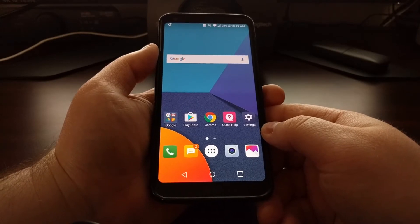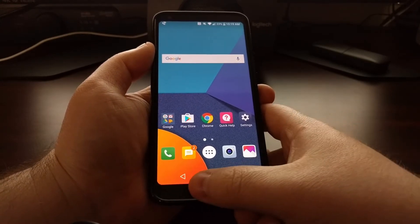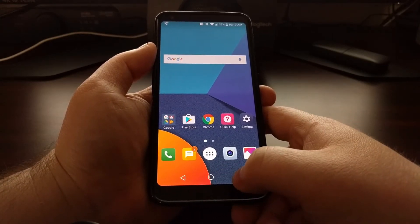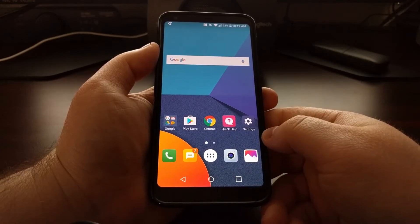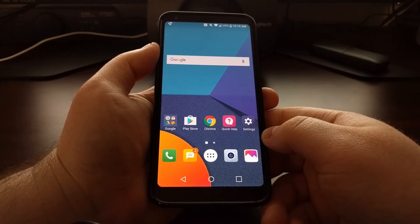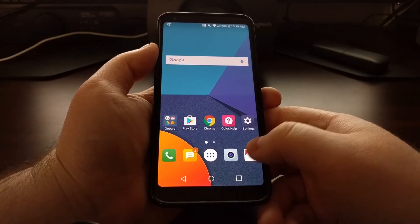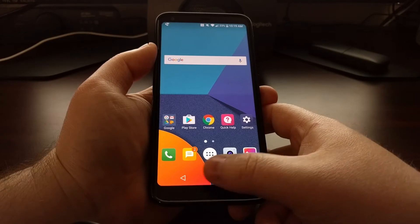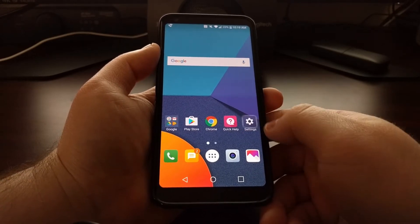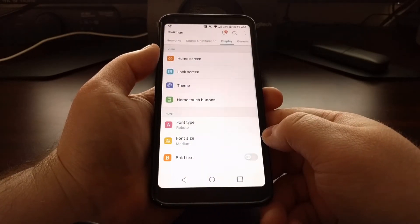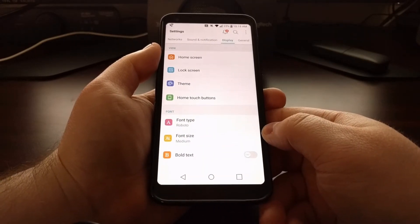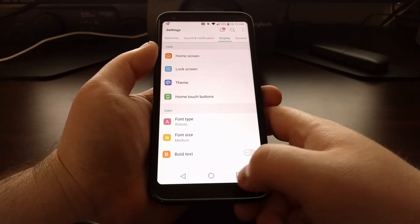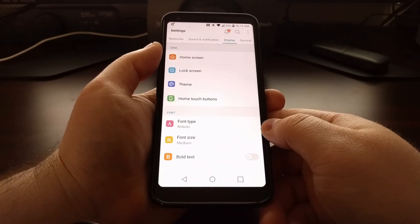Depending on where you're at, you could see background color for the navigation bar, or it could be transparent like this. As you can see, whenever we go into a certain application it changes color.